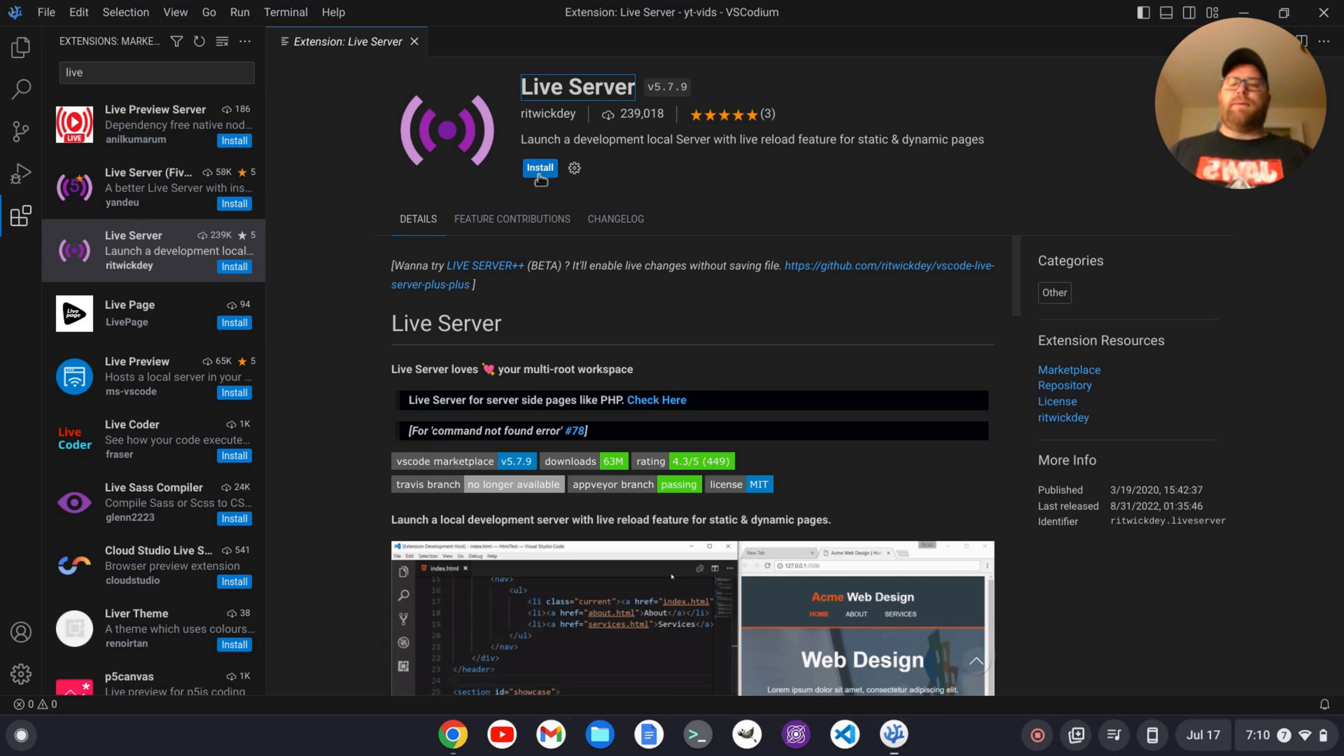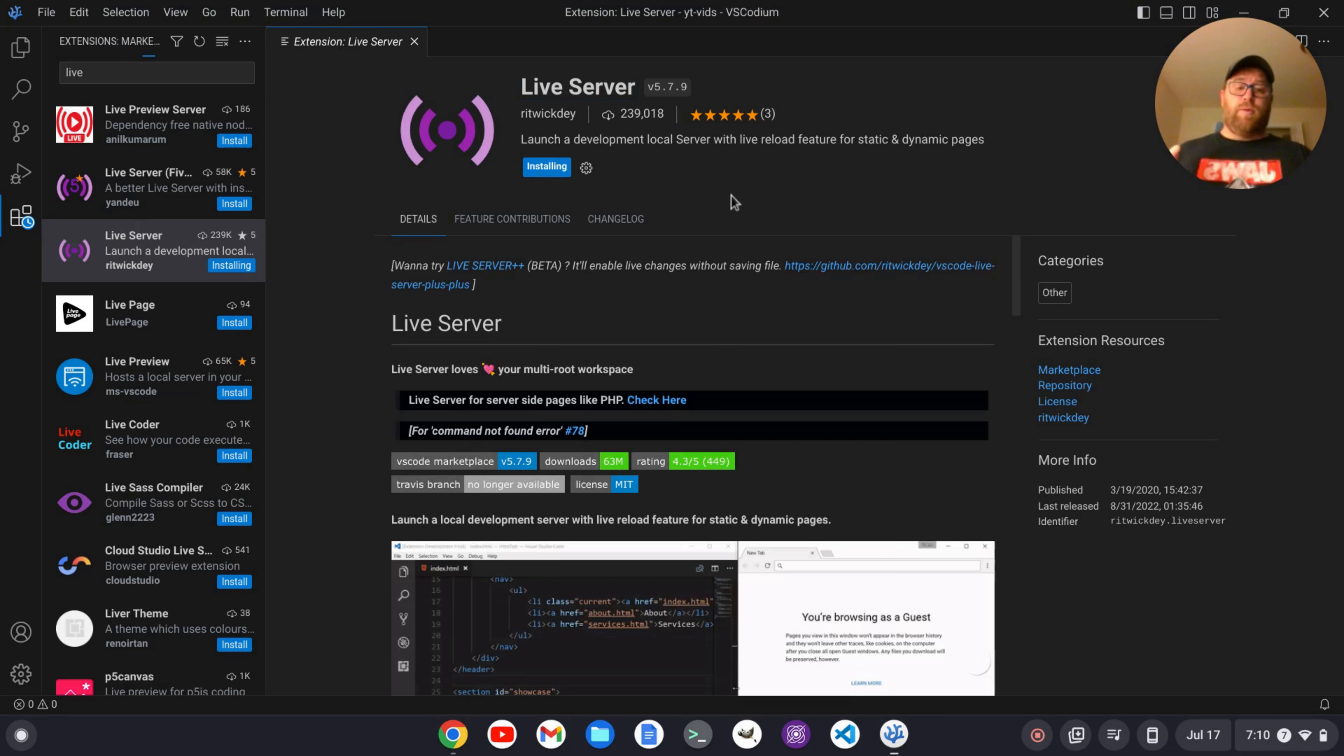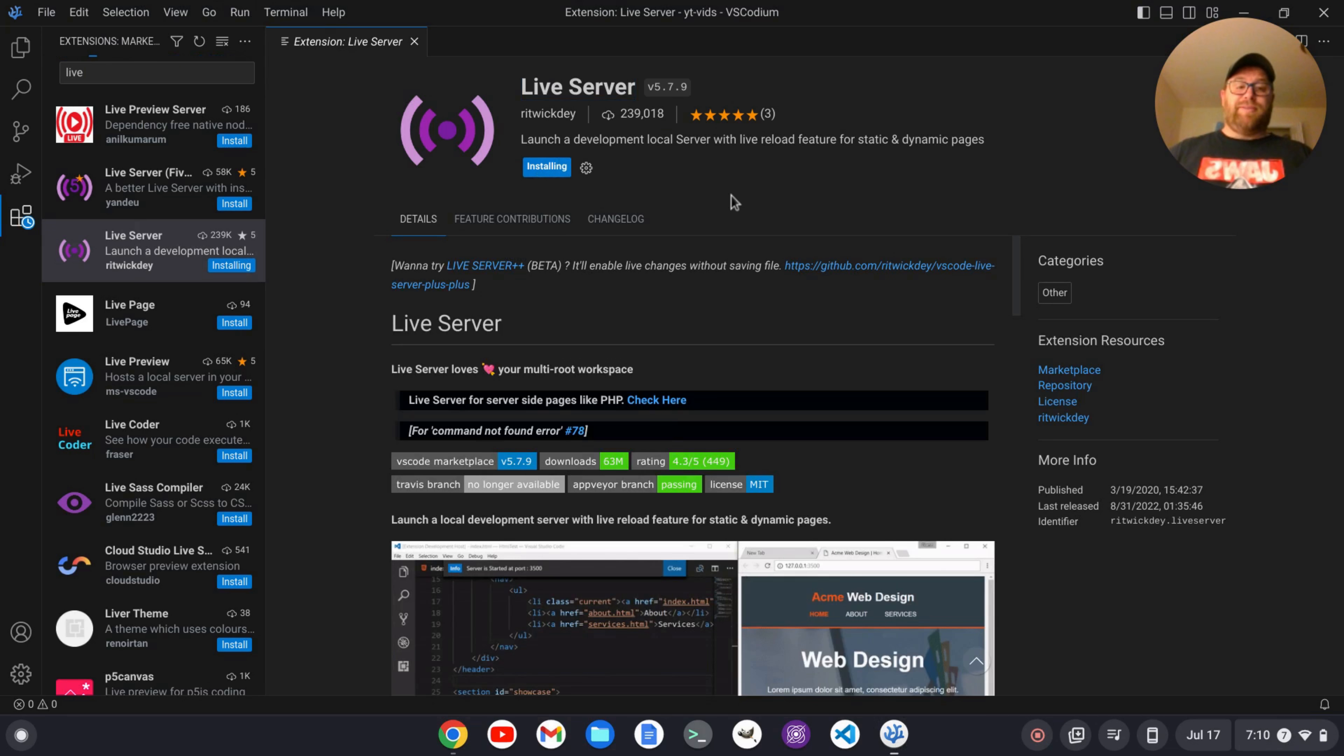Okay, I'm going to click install and that's going to go ahead and take a few moments to install and then we'll start up the live preview.